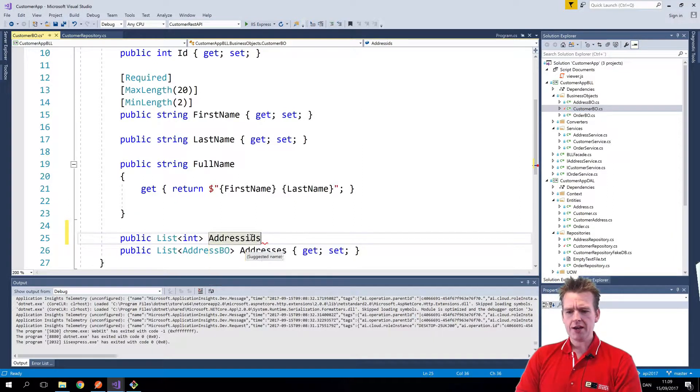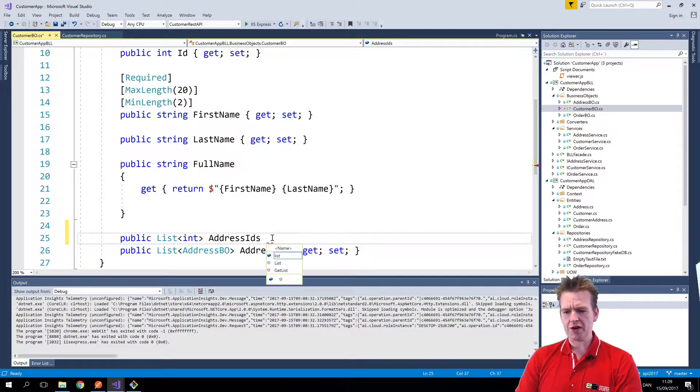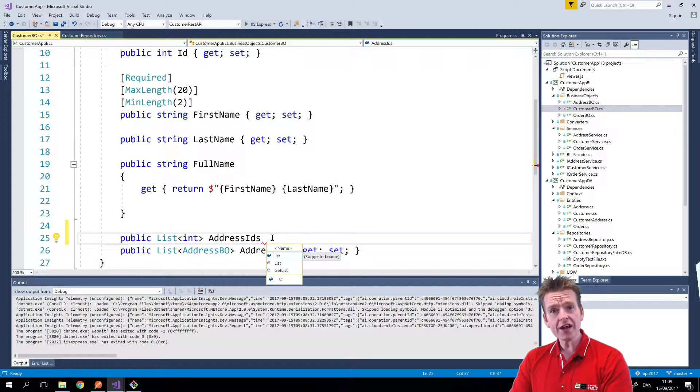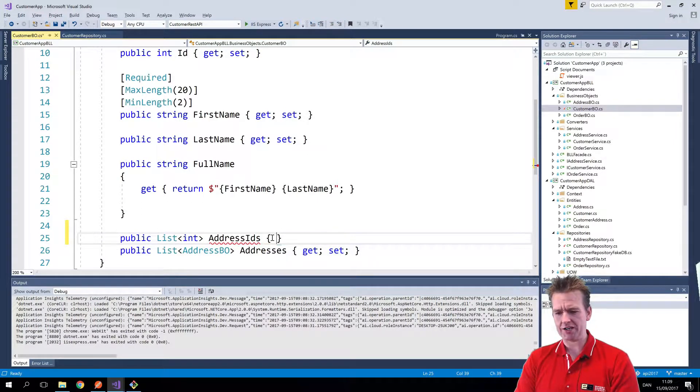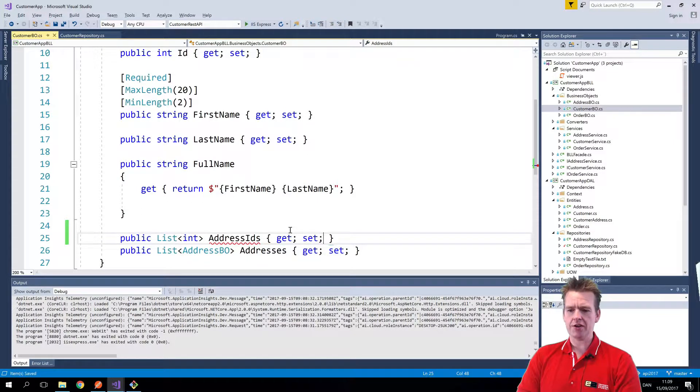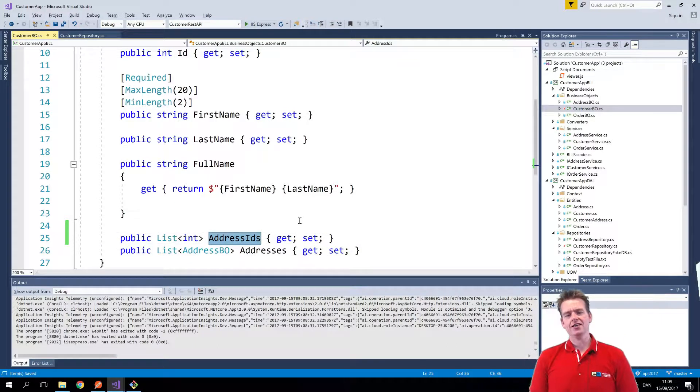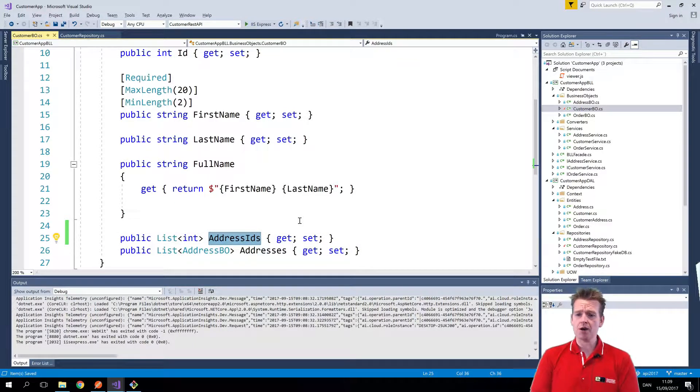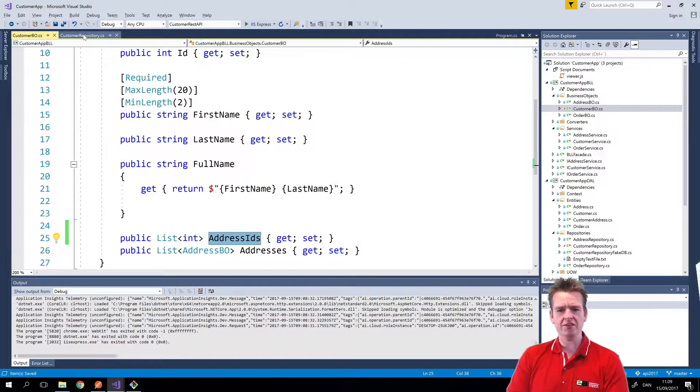So now I have both available. Now I can choose to either send back only the IDs or the actual address objects. I'll do a get and a set right here and there we go. Now the address IDs is pretty easy for me to populate because I already have the information available.